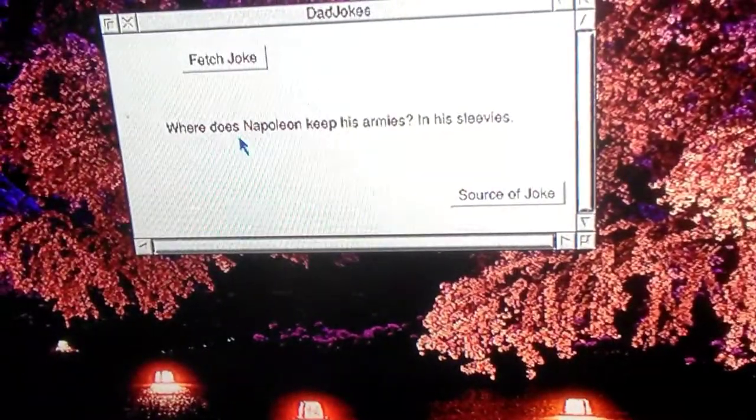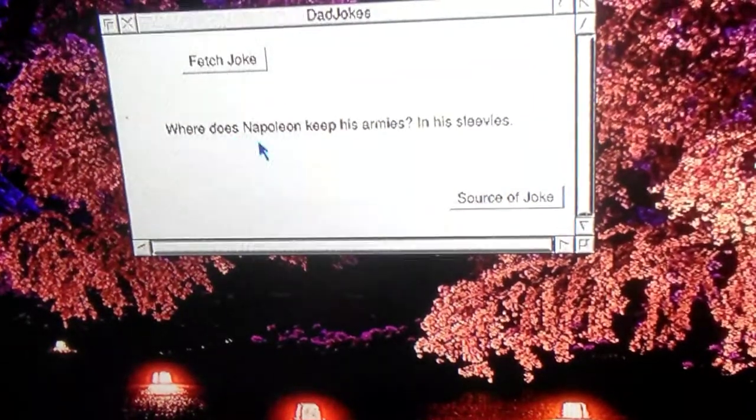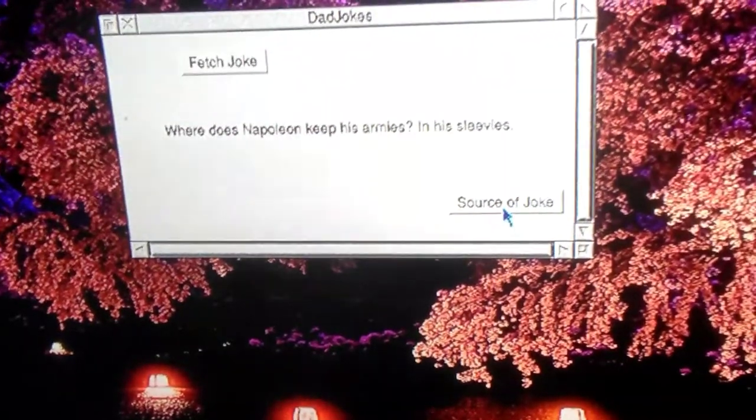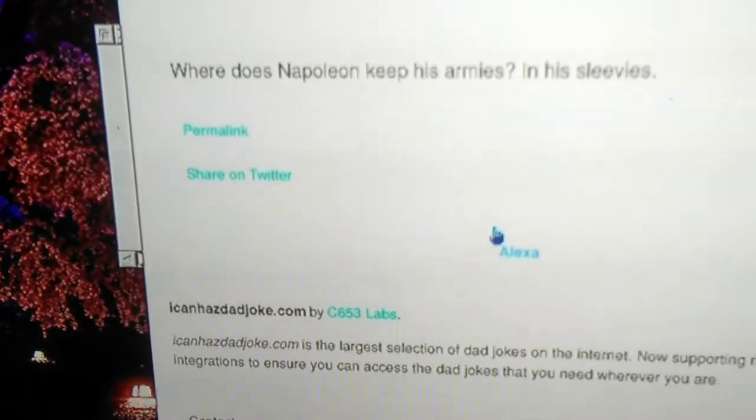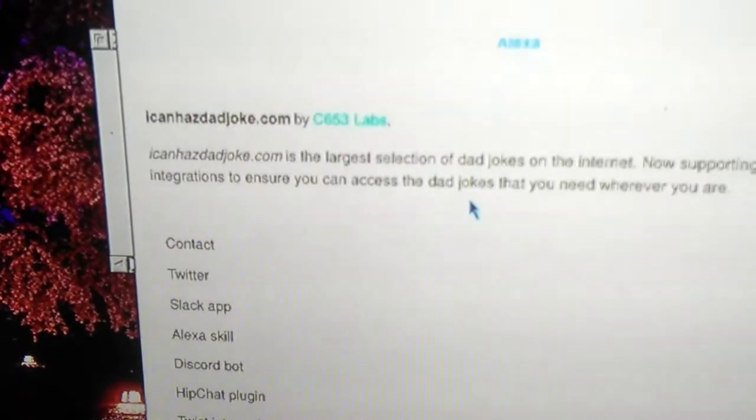After a short while, you can see there's a joke. I click on the source button, which opens NetSurf with the joke.